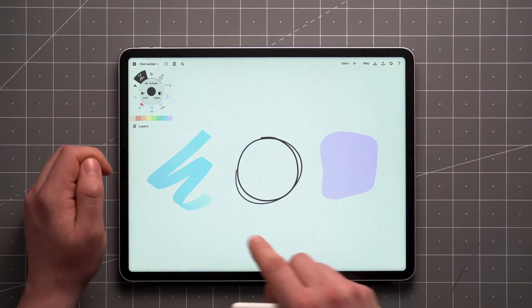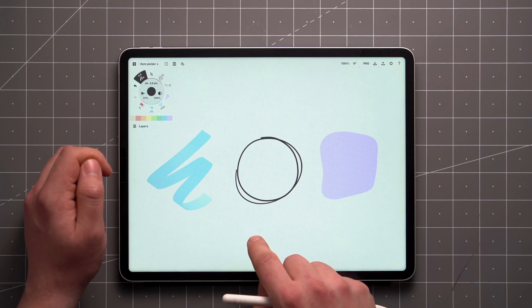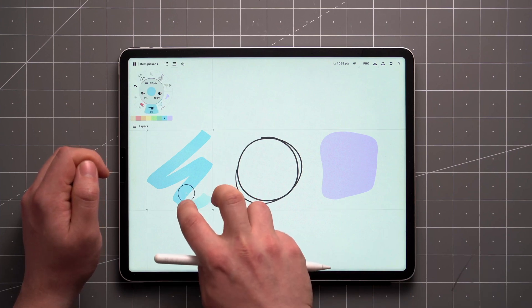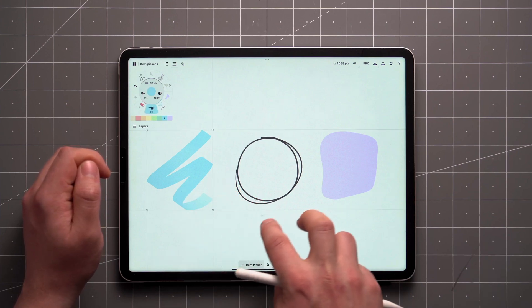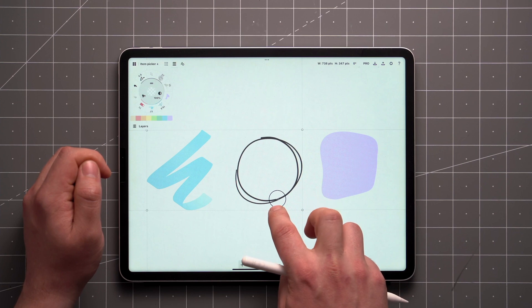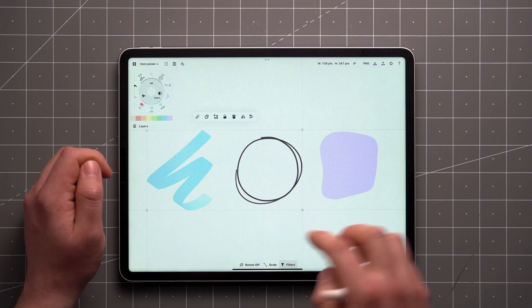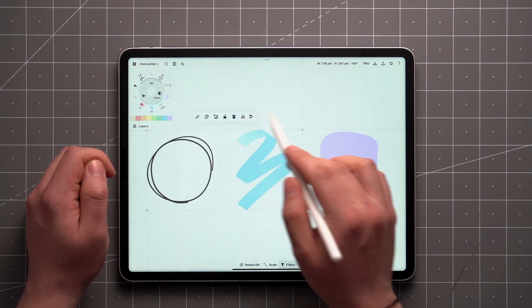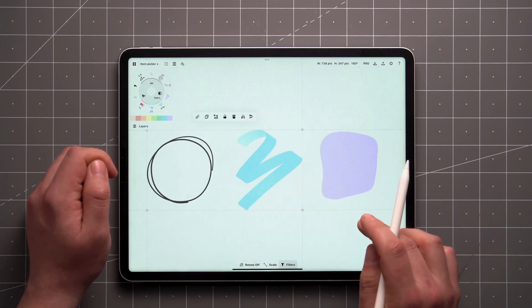When you want to select several items at once, you can add to a selection by hovering over items and either tapping the screen with a second finger or holding the Shift key down on a keyboard and clicking.